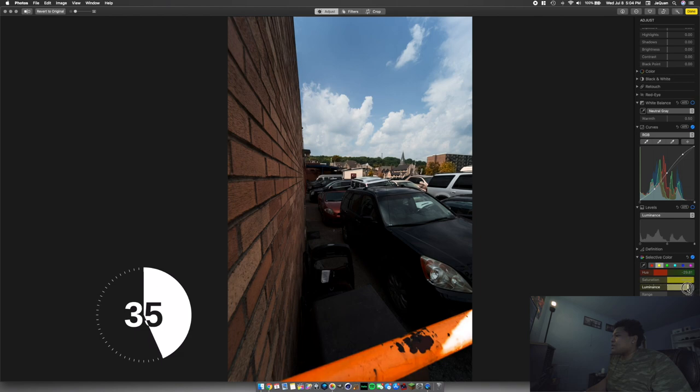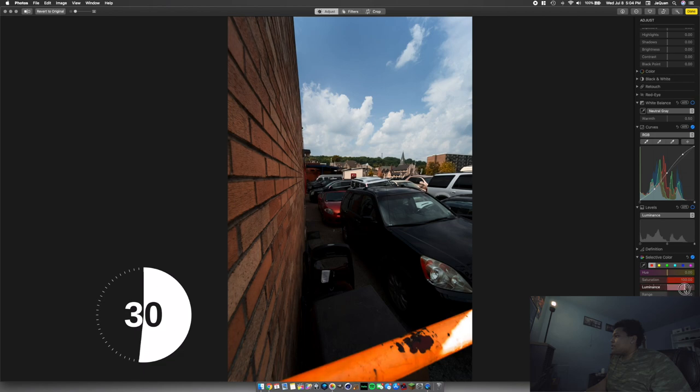Next we're going to take our reds, take our saturation, bump that up all the way. Take our luminance, 50.